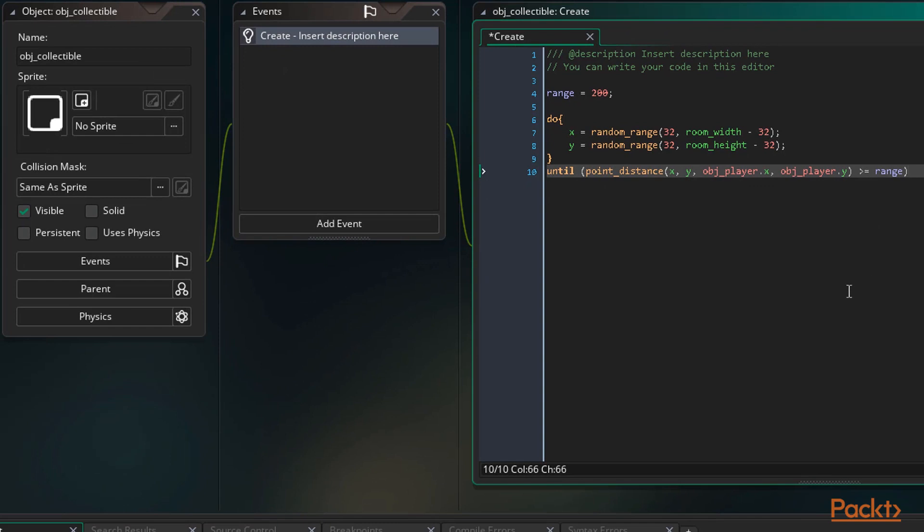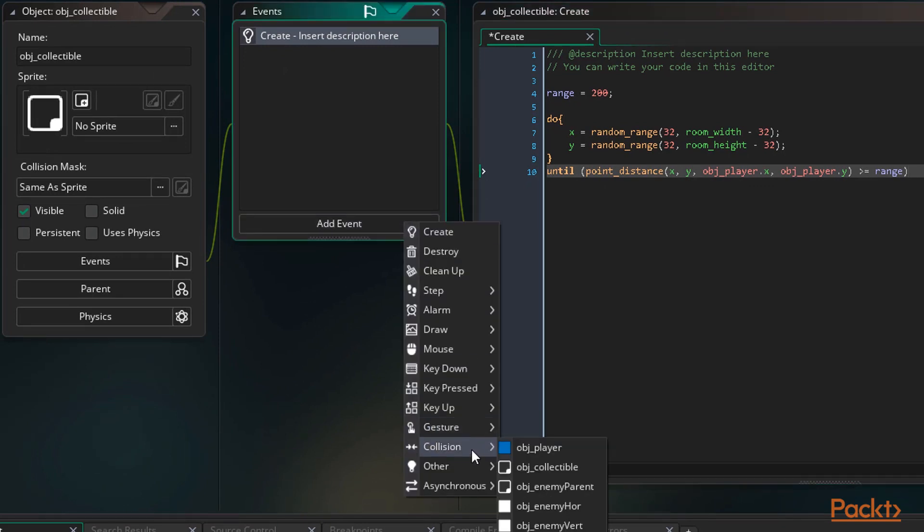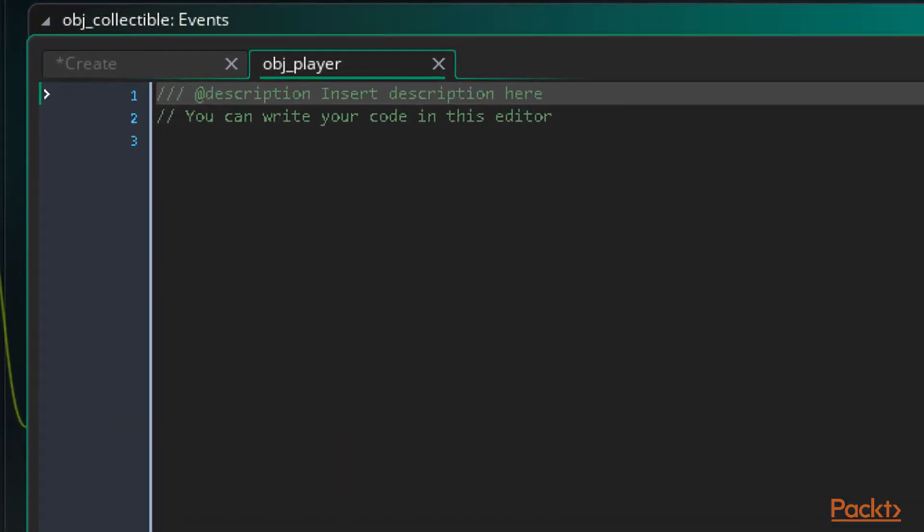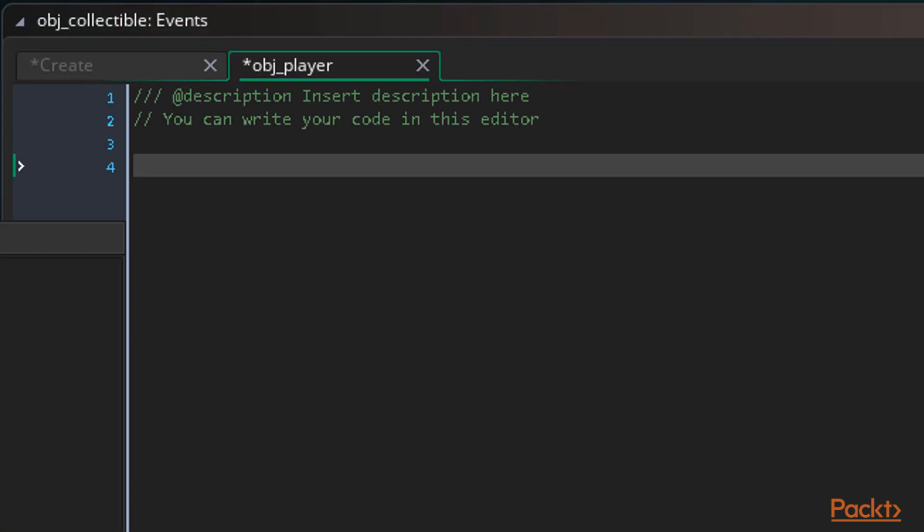Now we need to check for a collision with the player which we can do using a collision event. So let's add a new event. We go to collision and then select objPlayer. This event will execute every time the player's collision mask is found to be overlapping the collectible object's collision mask. Remember collision masks are linked to the sprites. Speaking of sprites we need to link our collectible sprite to our object so let's do that now.